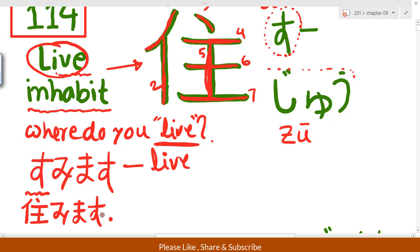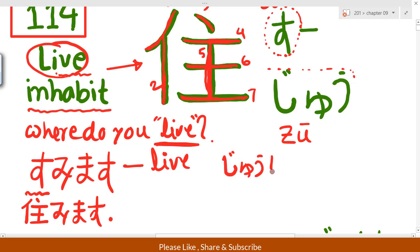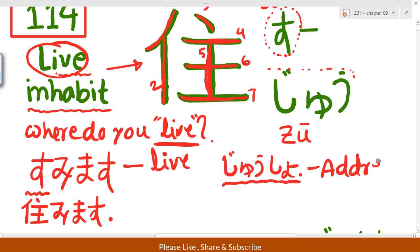This kanji means 'where do you live' or 'inhabit' — that means the address where you live. 'Juusho' (住所) — we know the address, 'juusho.' The meaning of 'juusho' is 'address.'